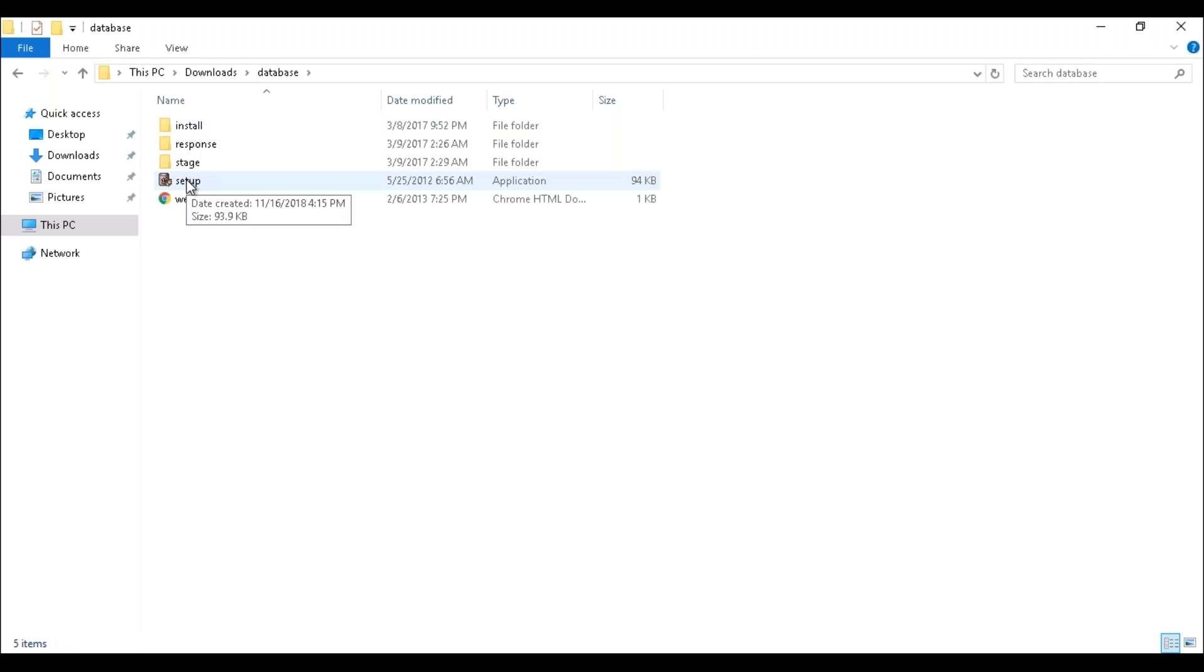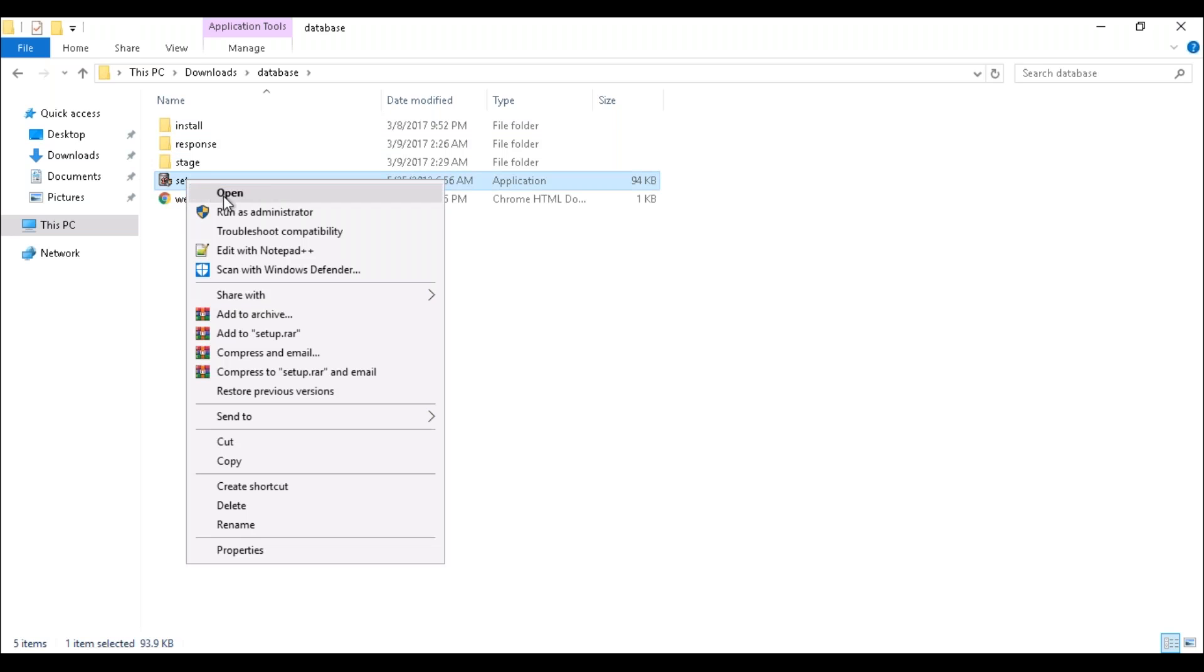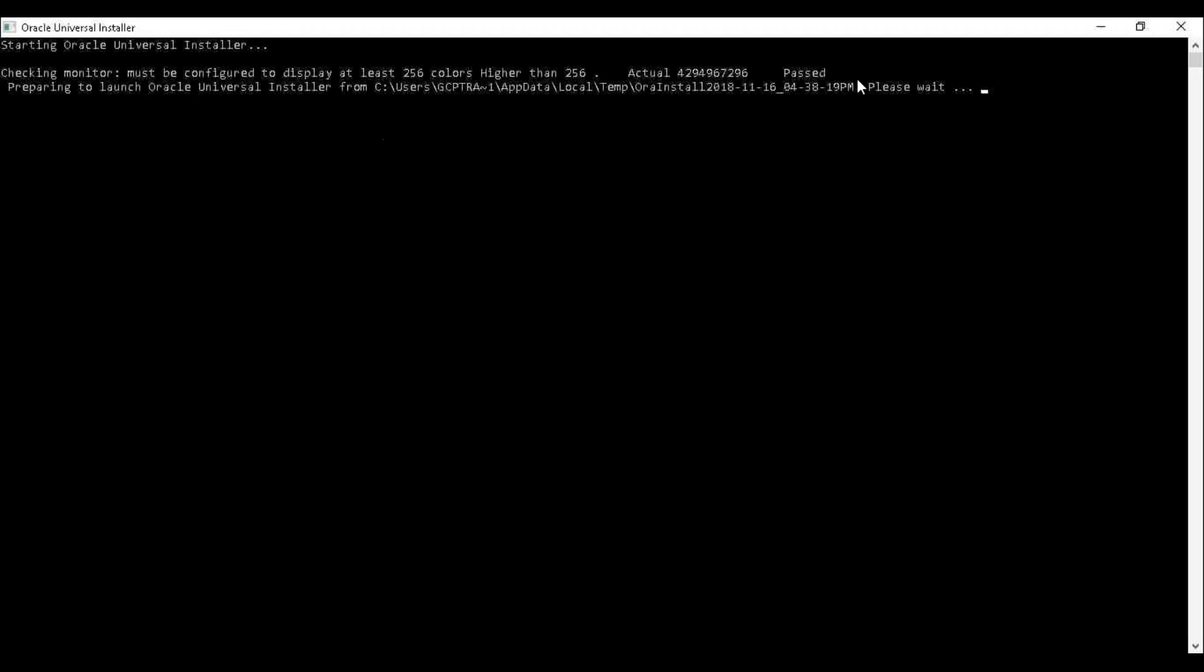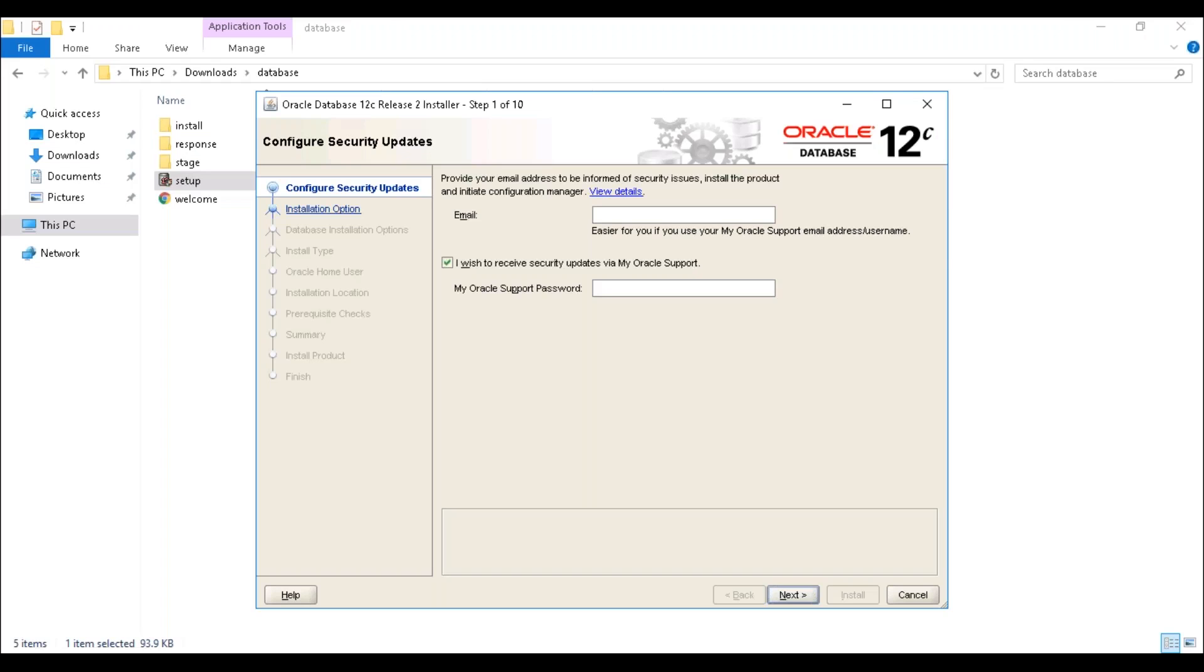Here you can find the setup which is an executable file. Just right-click on the setup and click on 'Run as administrator.' That will pop up your window. You can see here 'Starting Oracle Universal Installer,' so just wait for some time.